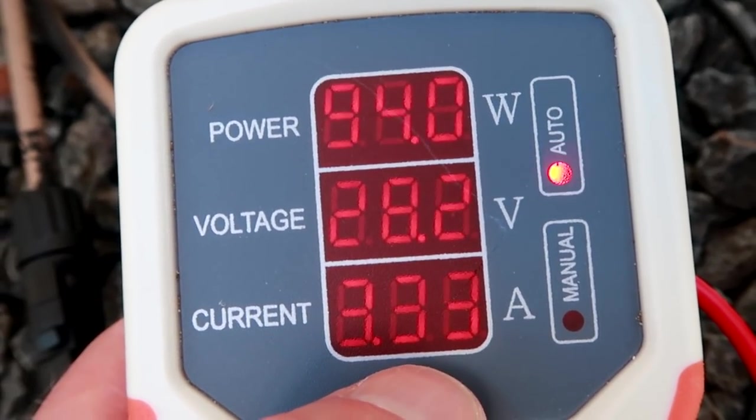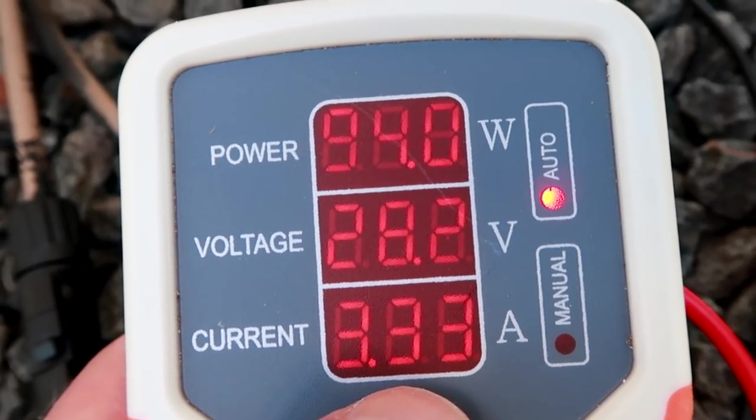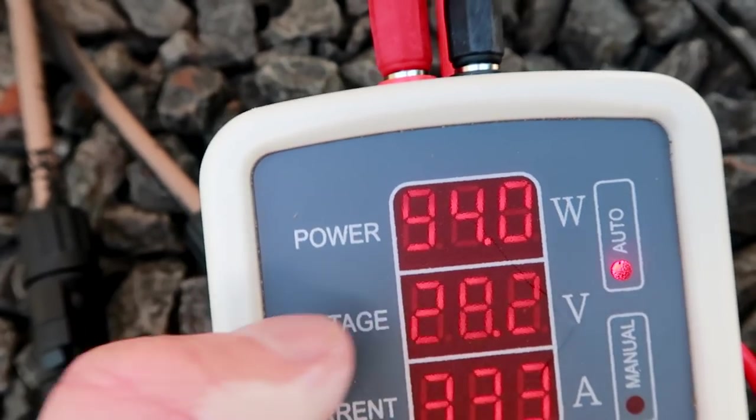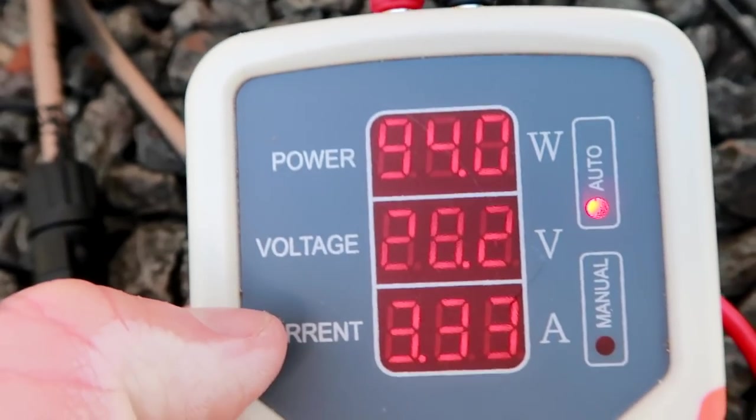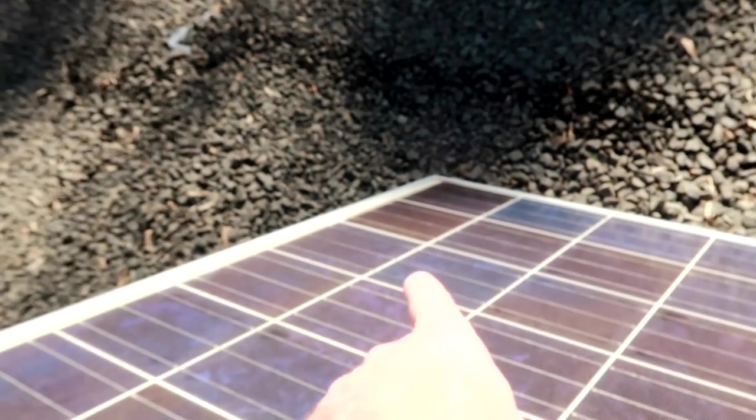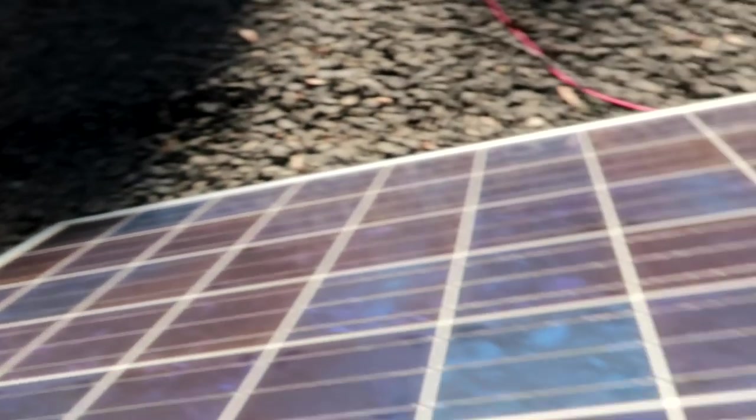3.6 amps. 94 watts. It's going down quickly. Because we've got some shading on there. Oh my god.